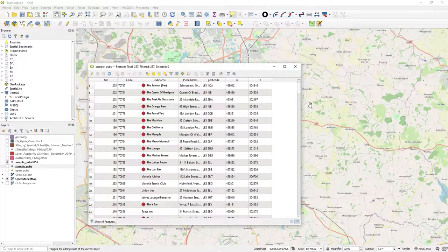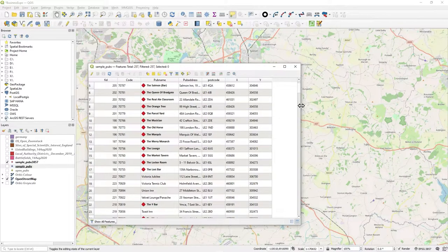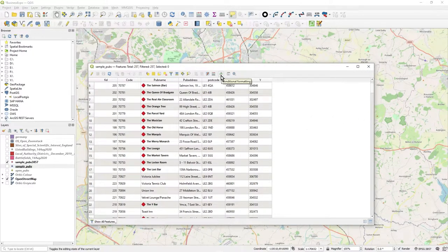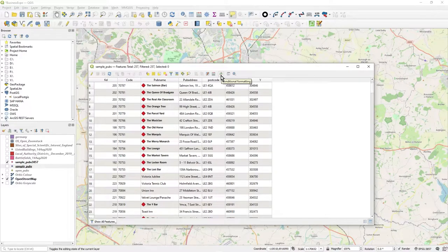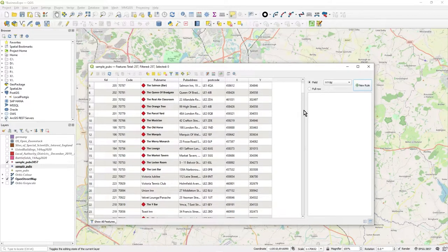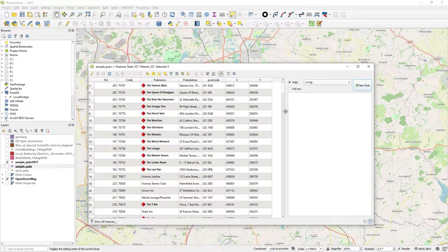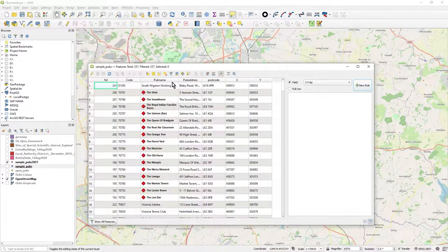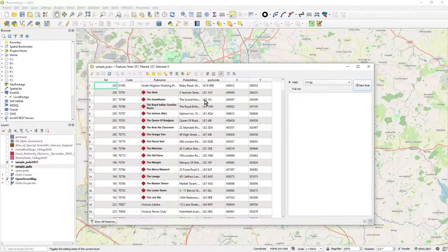So how is that achieved? Well, it's quite straightforward. Here you'll see conditional formatting at the top here. So if you click on that, you can see what rules you can apply and configure them.